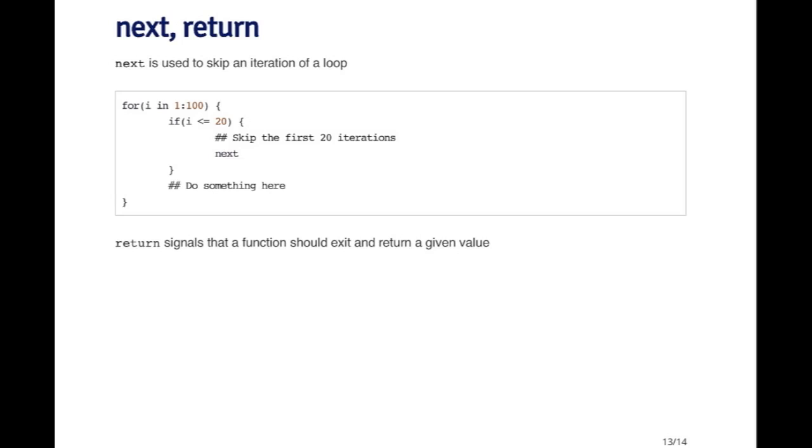So here I've got a very simple if condition. If i is less than or equal to 20, I'm just going to skip. I use the next expression and it'll skip everything else in the for loop and iterate again. So once i gets beyond 20, then of course the expression i less than or equal to 20 will be false. And so it won't execute the next, it'll go into whatever the body of the code for the for loop is.